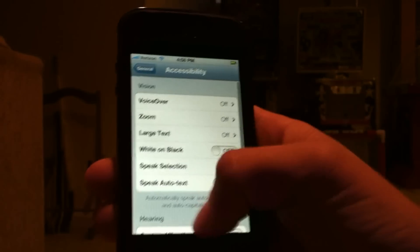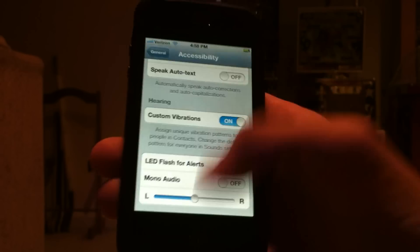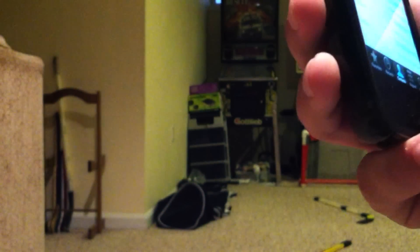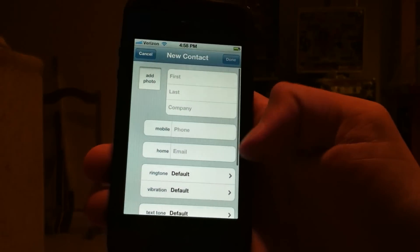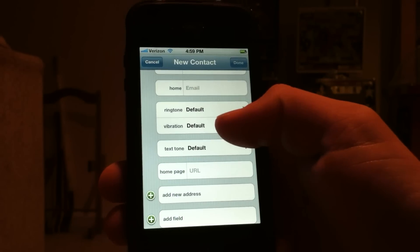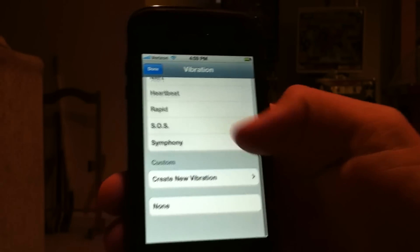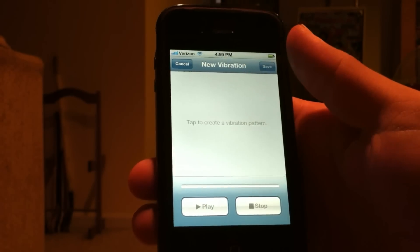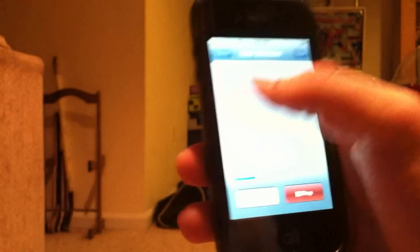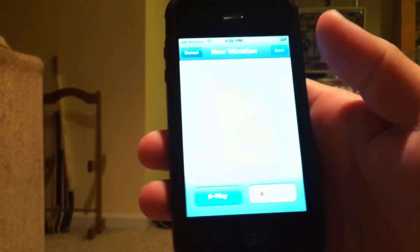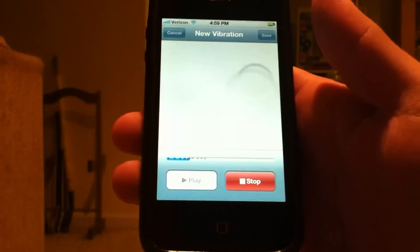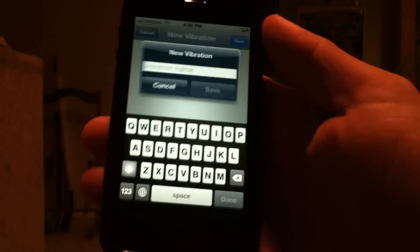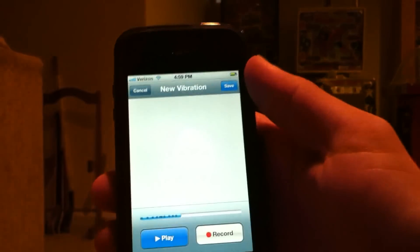Once you have your custom vibrations set, just open up your Phone app and you can see here if you are editing a contact or adding a new one. Under Vibration, you can create your own vibration. Just tap on the screen and it will play back your vibration of what it will feel like when they call you or text you. You can just save it and it will save for your contact.